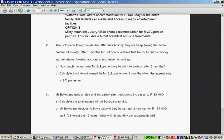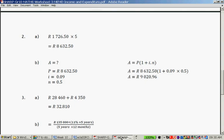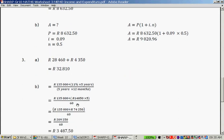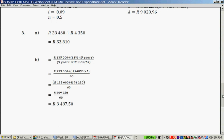Mr. Bokopane decides to buy a second car and can get a new car for R135,000 at 11% interest. What will his monthly car repayments be? It's R135,000 plus 11% times 5. 11% of R135,000 is R14,850; times 5 is R74,250. Divide by 60 — that's 5 years times 12 months — giving a monthly repayment of R3,487.50. Thank you very much.